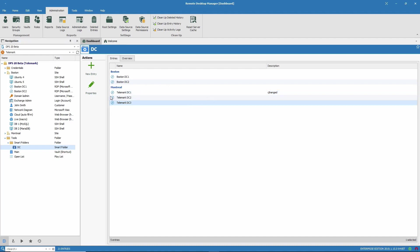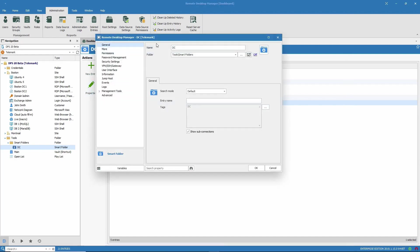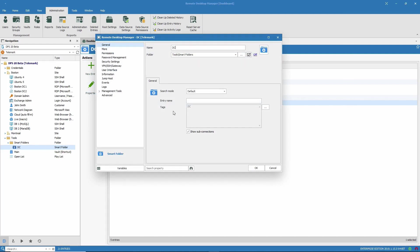Now, let me open the smart folder properties so that we can see how the search is done. What we see here is the name, where the smart folder is kept, and then I am actually searching by tag.